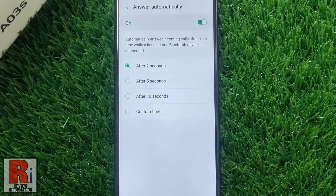Now simply tap the slider to activate this feature. That's it. From now on, incoming calls will be answered automatically after two seconds.